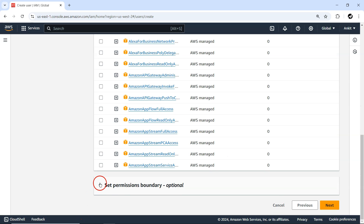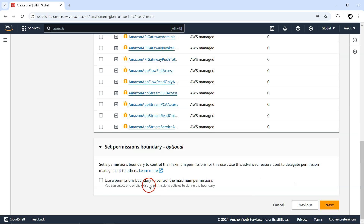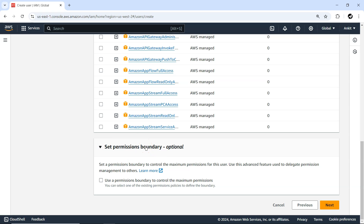The last option is 'Set permissions boundary' — that's an optional, higher-level concept. I have planned a completely separate demo for that, so we'll explore it later in the series.